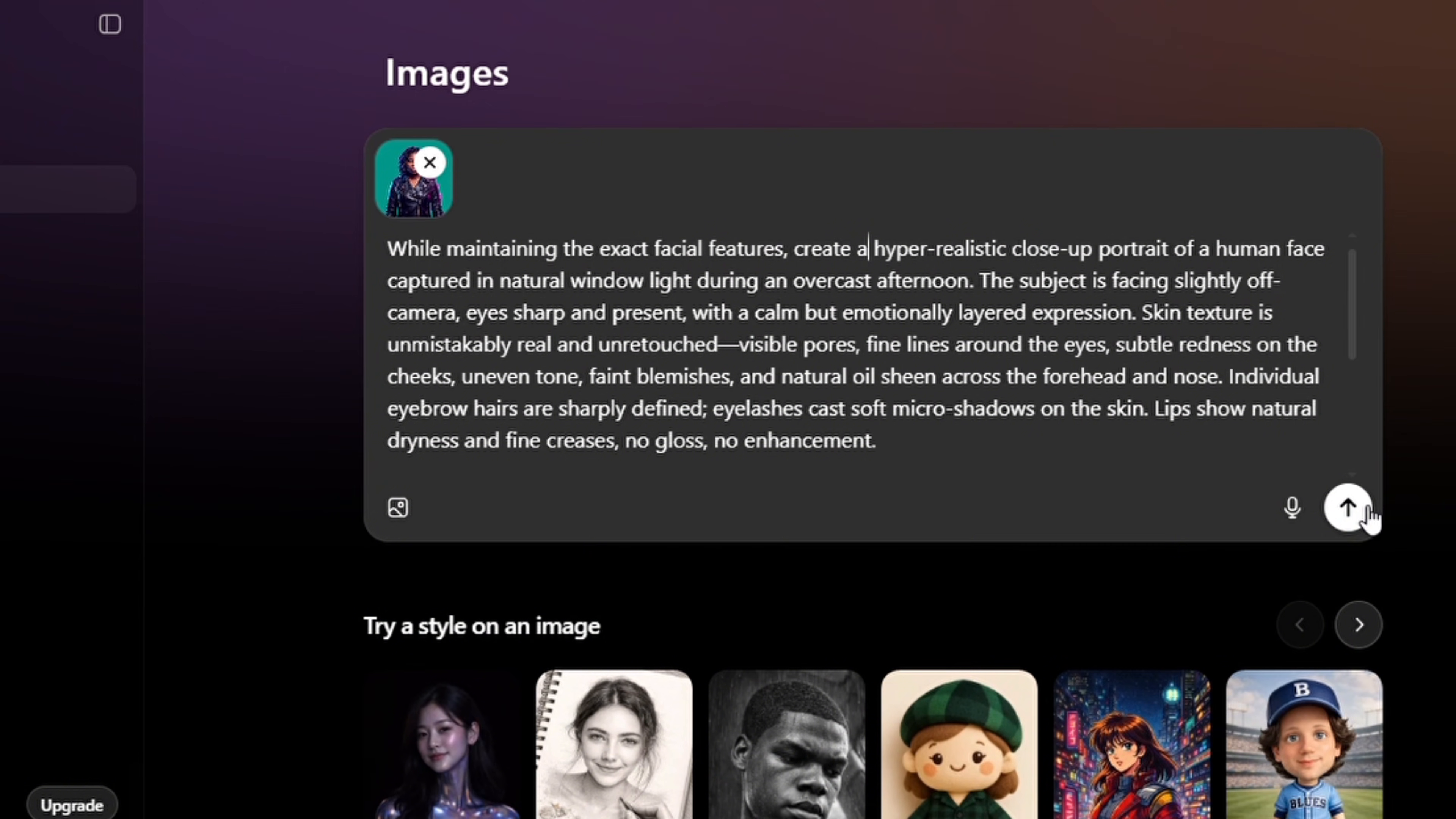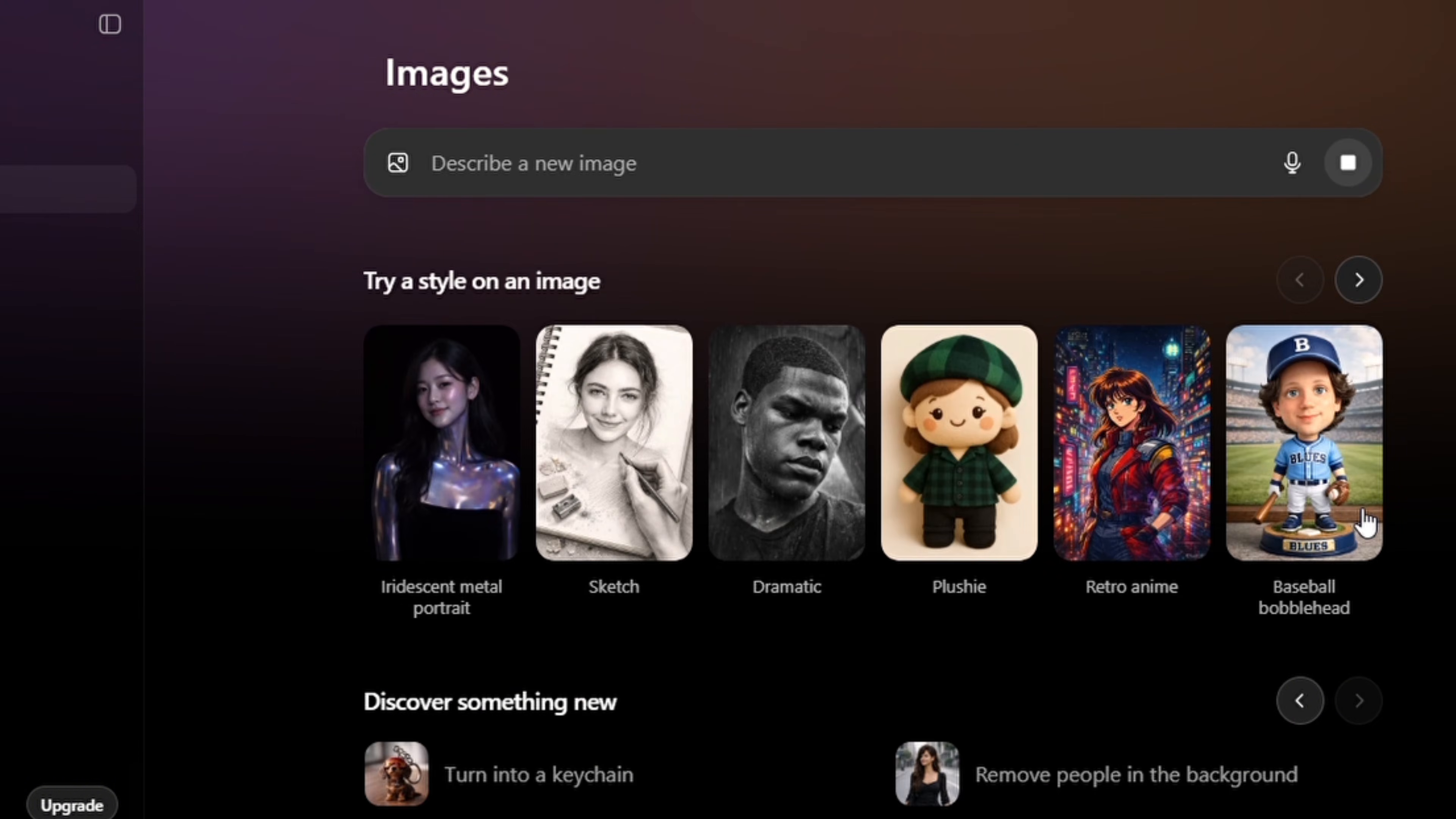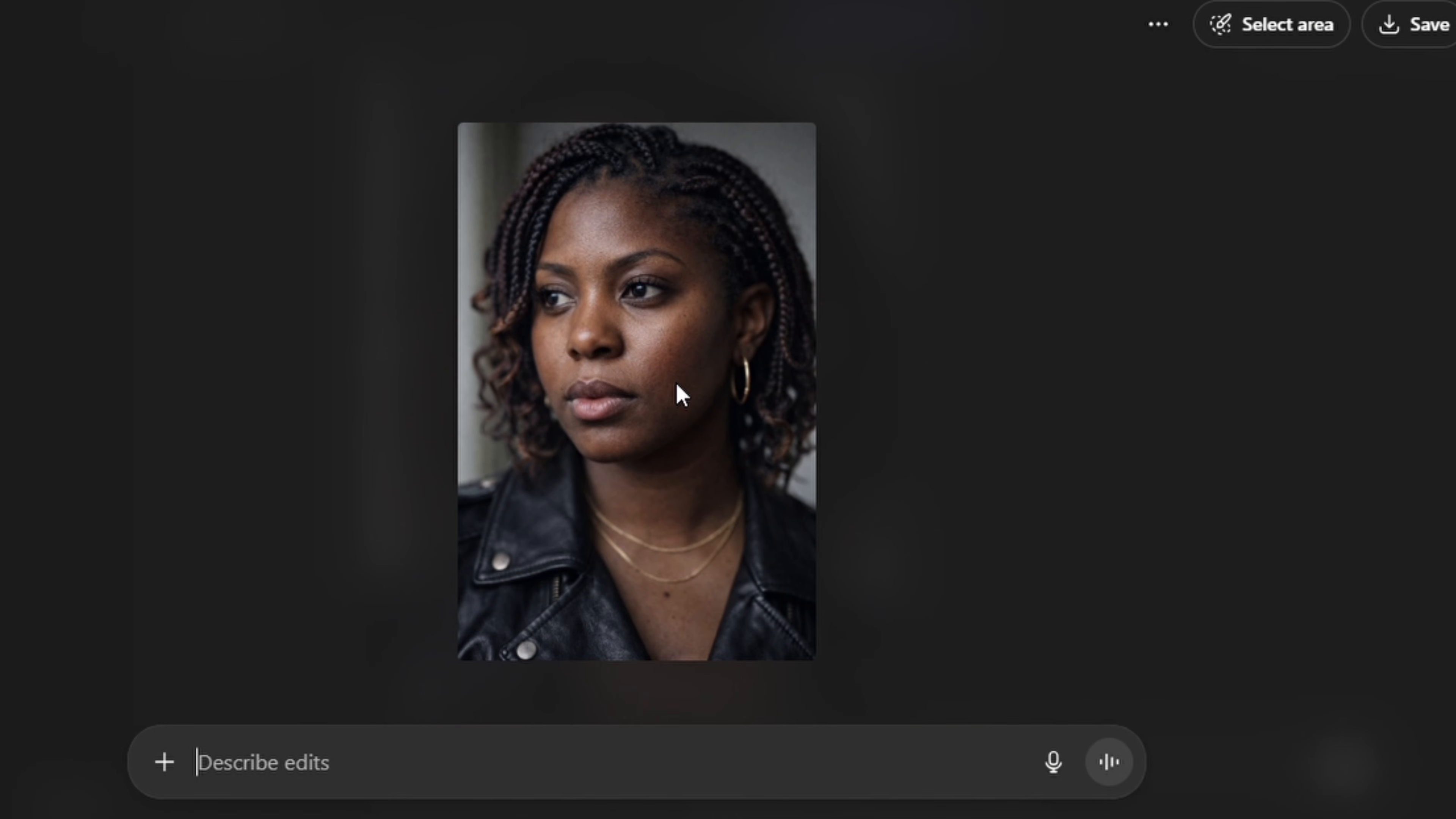So I'm going to tap here to see the result that we're going to have. So this is the result that we have and I think this is really great. It looks natural. Okay, so I think ChatGPT has really improved with adding natural details.